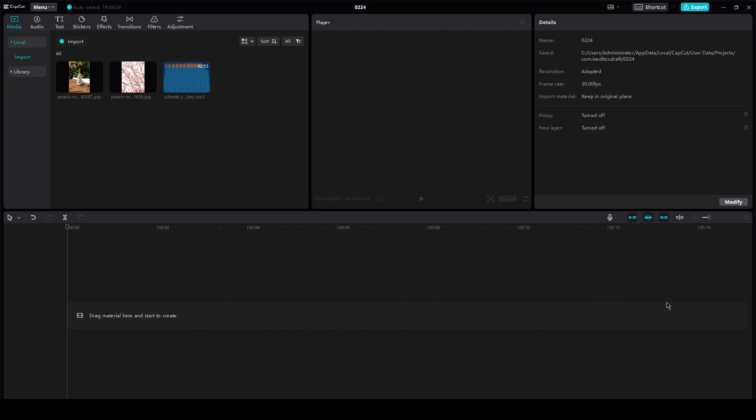Hi everyone, welcome back to another video. I hope you all are doing great and are having an amazing and incredible day. I bring you back with yet another great video and in this video we're going to be discussing how you can add voiceovers on CapCut PC.